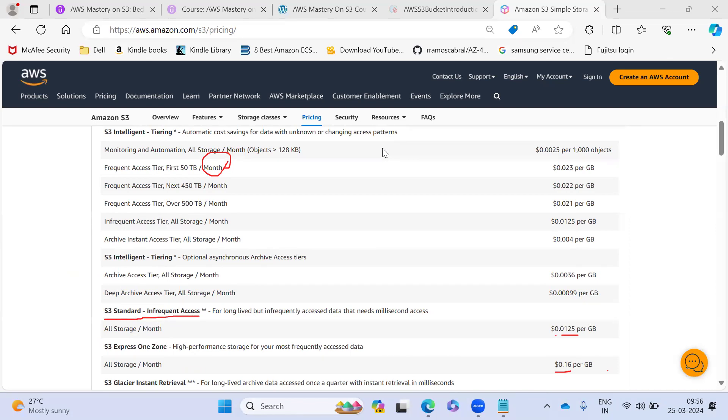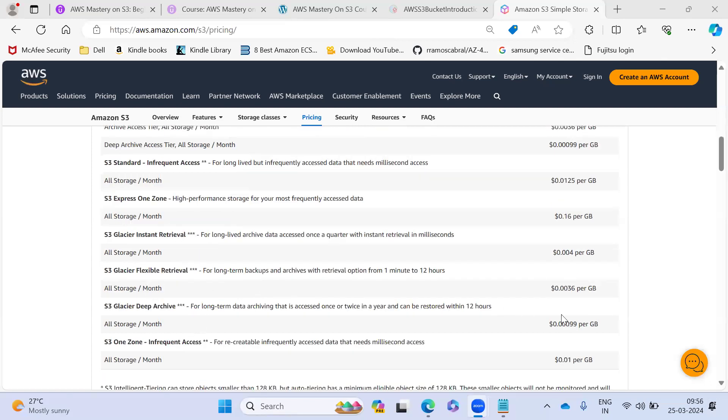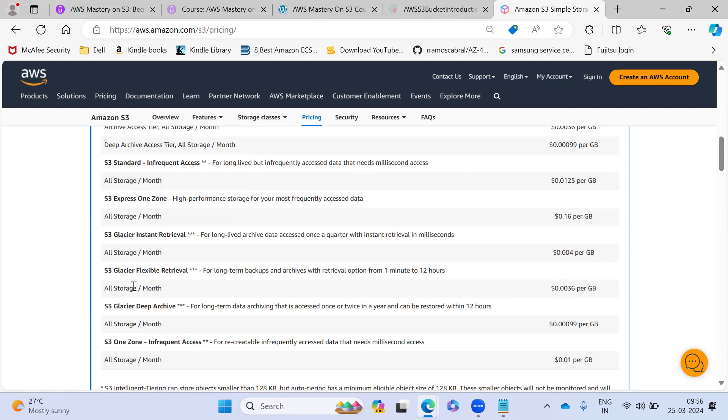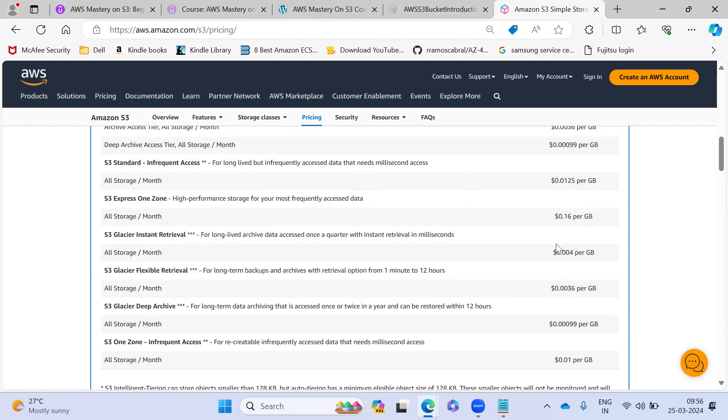So let me show you that part. So if you see glacier, they are charging 0.0036 per GB per month they are charging. And this is for flexible. But if you go for instant, it is charging 0.04. So difference is very less actually compared to that.